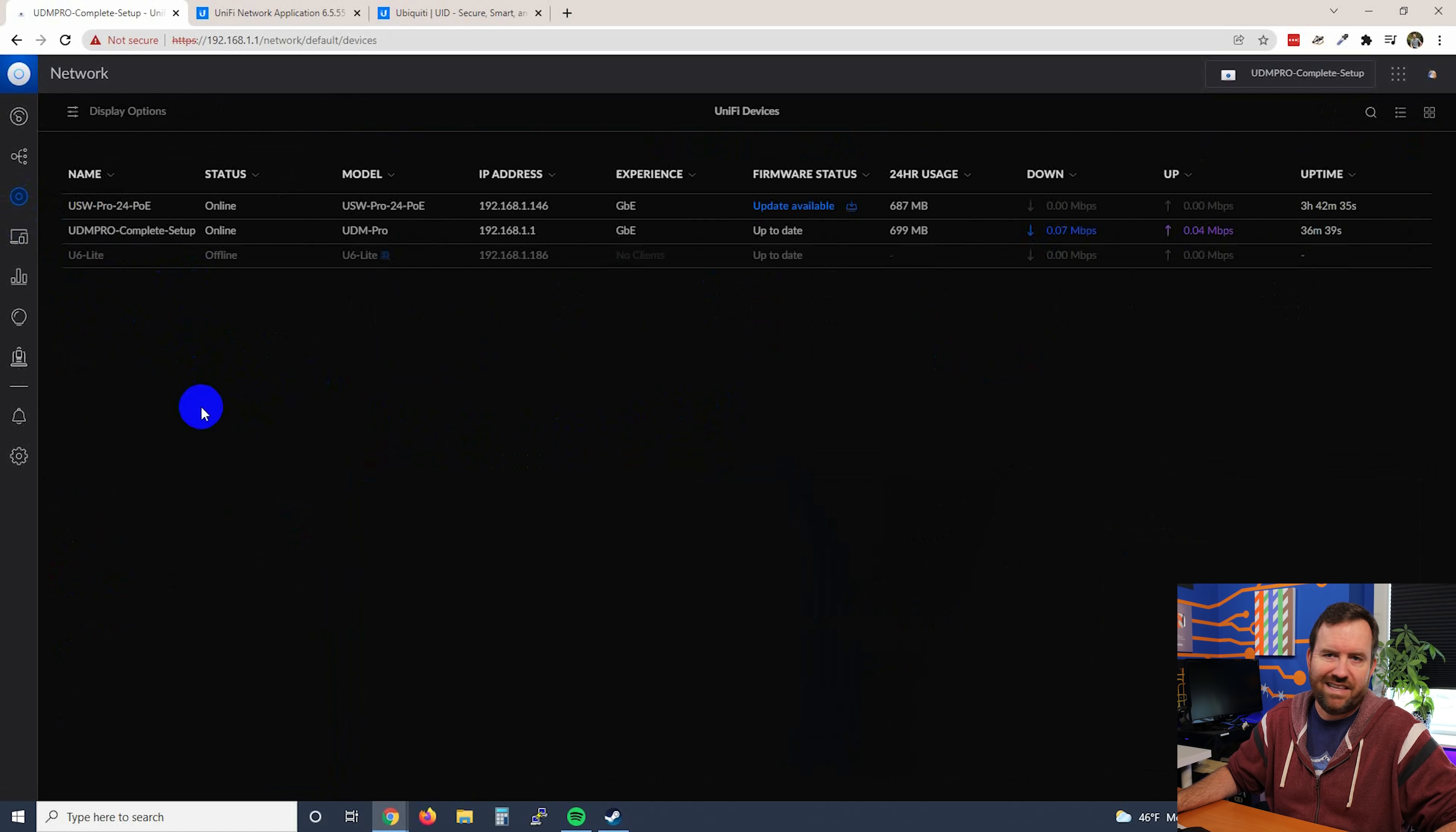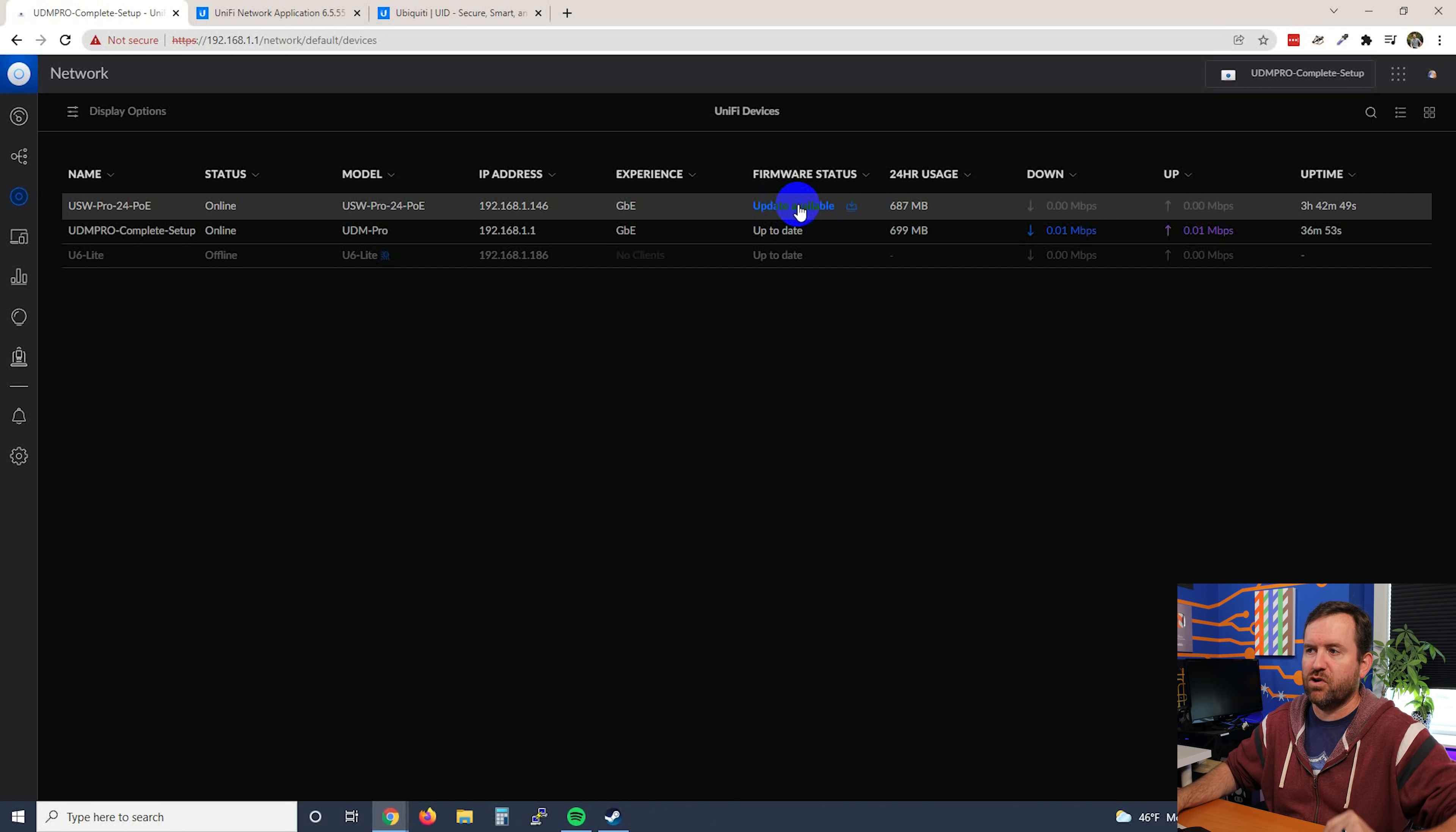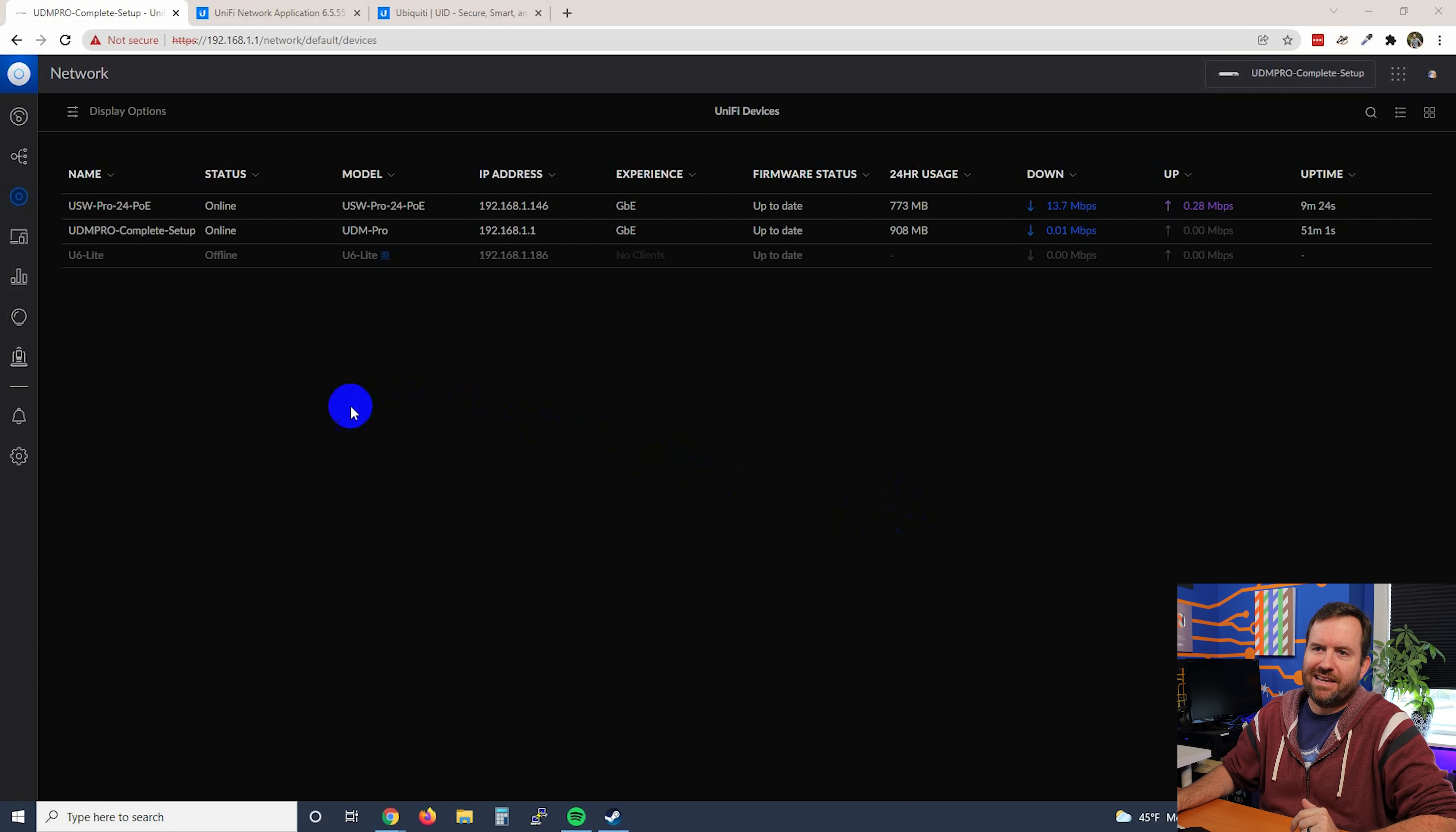Let's check unified devices. The U6 Lite is not online. I've got it packed up in a box somewhere. But we can see here that we do have an update available for our USW Pro 24 PoE. This is a firmware update that came along with the latest version. So let's go ahead and update that device. And we'll click confirm. USW Pro 24 PoE firmware update is complete.